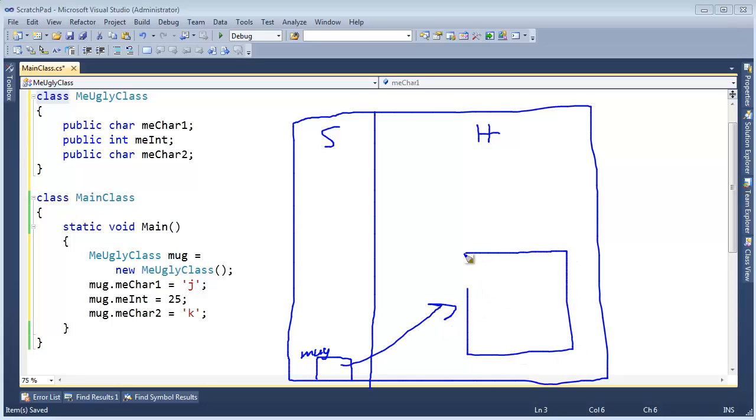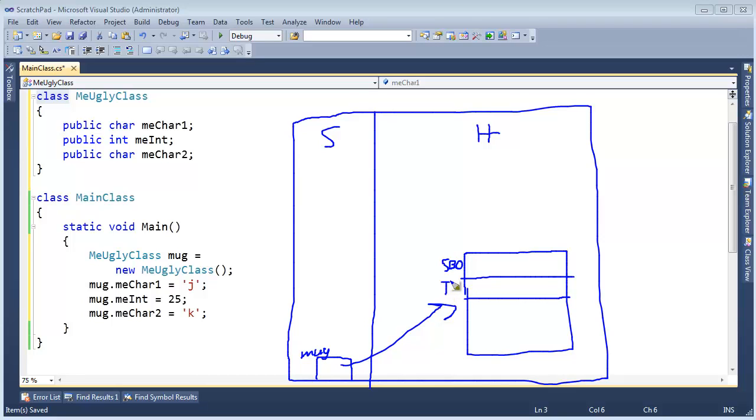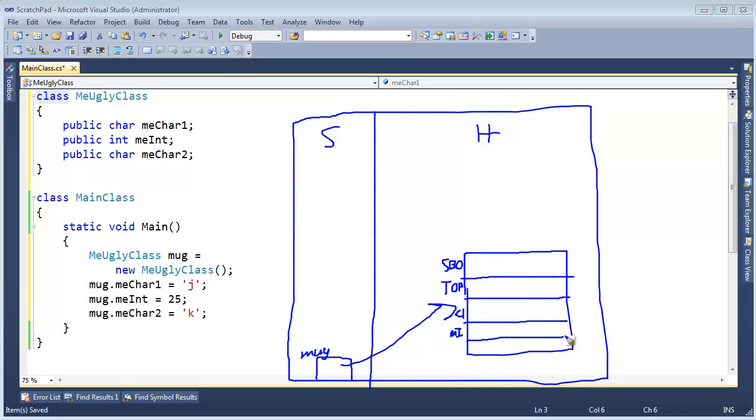So that's Mug referencing an object. We'll just put our object right here. And we've learned from the last video that each object has a sync block index, SBO, or maybe I should say WS for wasted space. They each have a type object pointer. And in the case of our ugly class here, we have char1, C1, we have MeInt, MI, and then we have MeChar2, char2 right there.